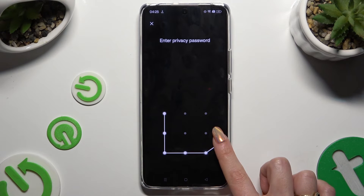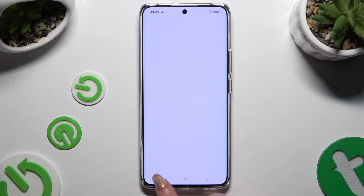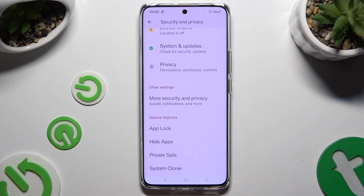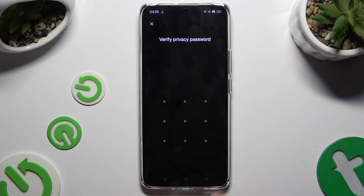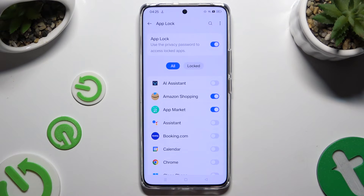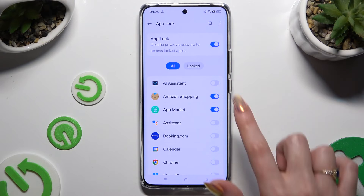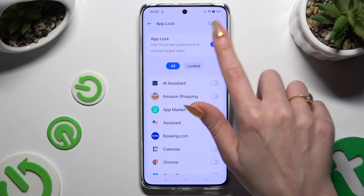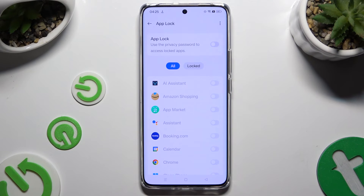If you wish to disable AppLock from those apps, go back to the same settings, enter your privacy password, and use the toggle to disable it. To disable AppLock completely, click on the toggle next to it. Thanks so much for watching!